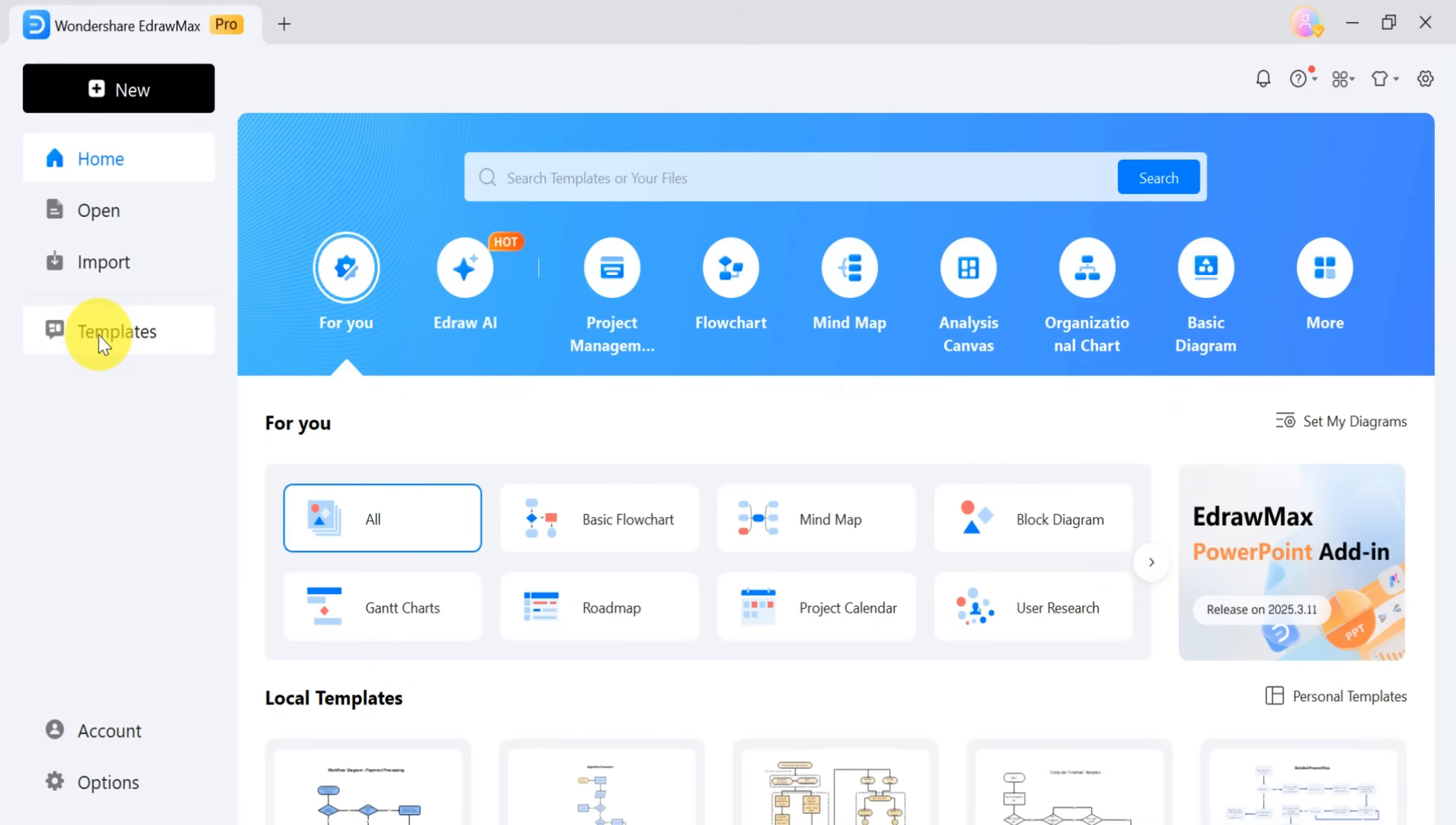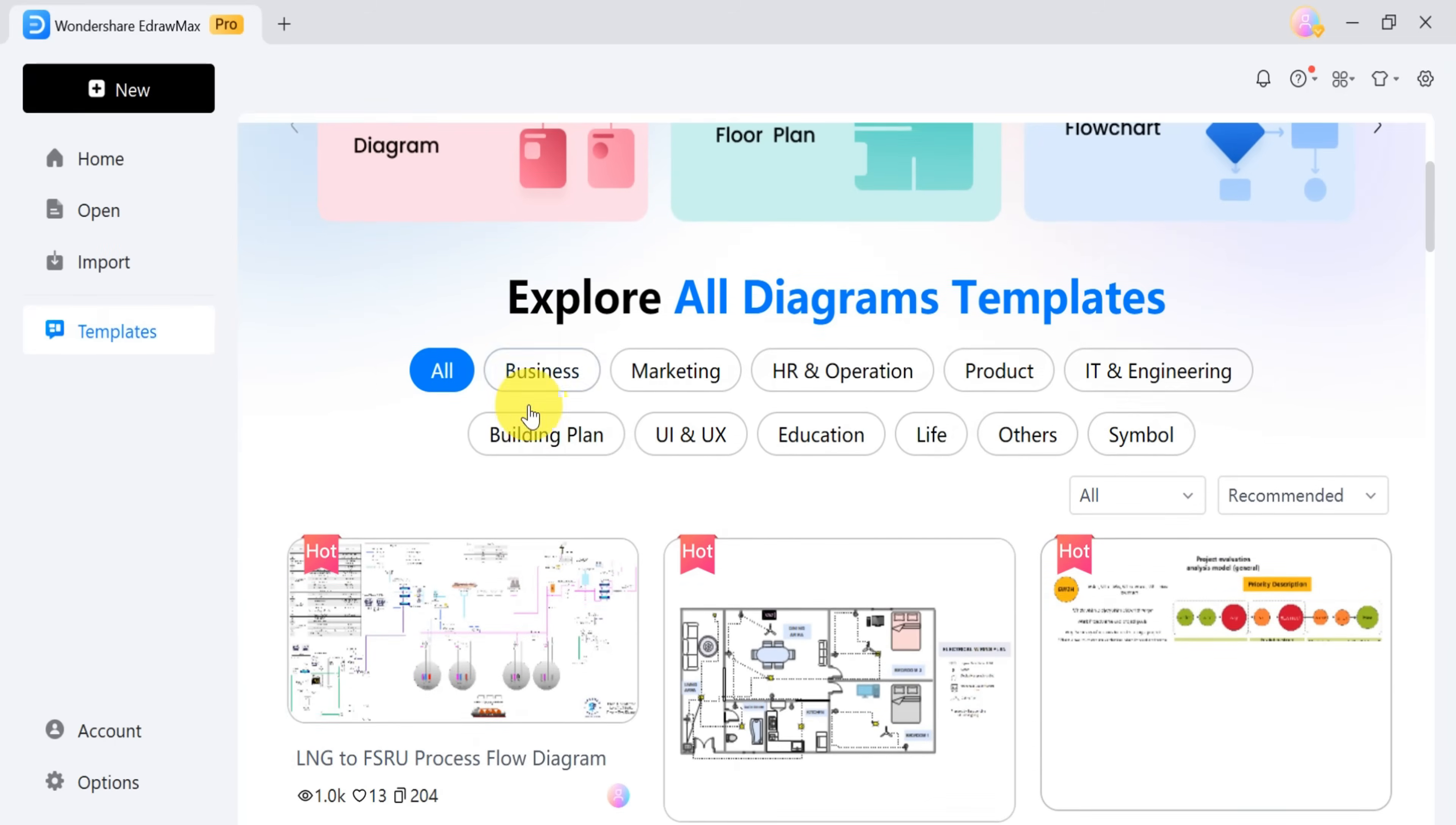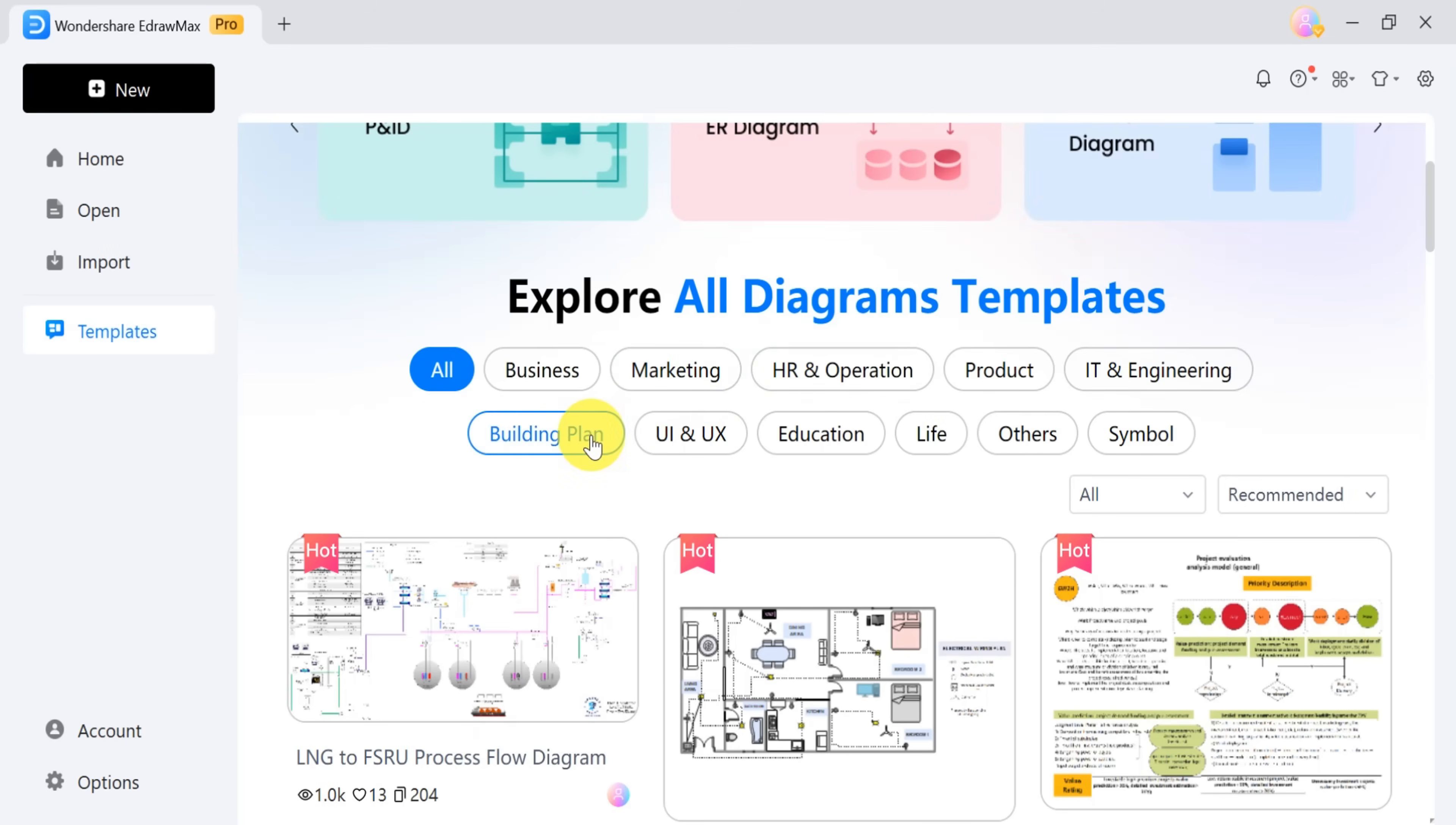Next, explore the Templates section, which offers a wide range of professionally designed diagrams for business, marketing, HR, operations, product management, IT and engineering, building plans, UX, UI design, education, and more.